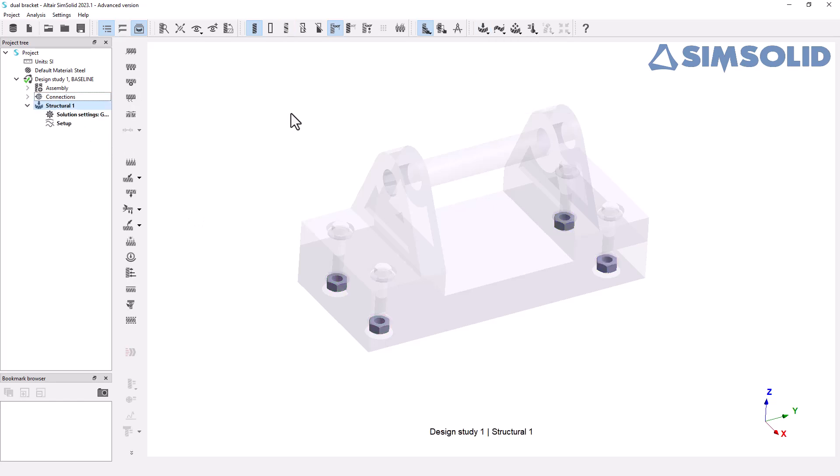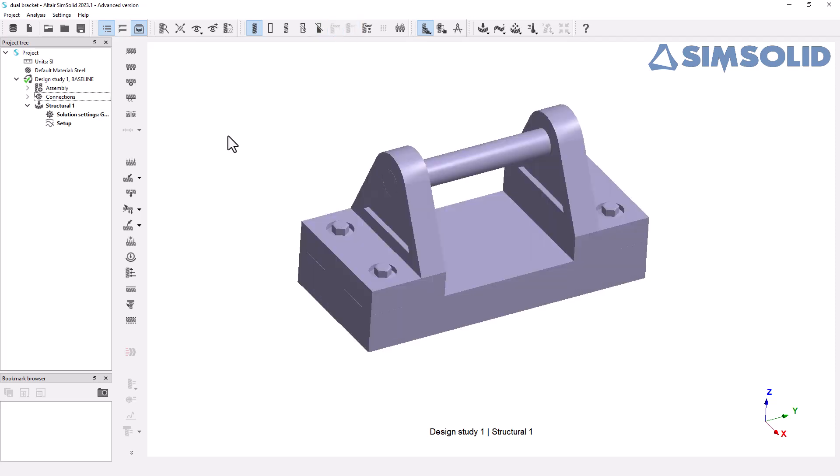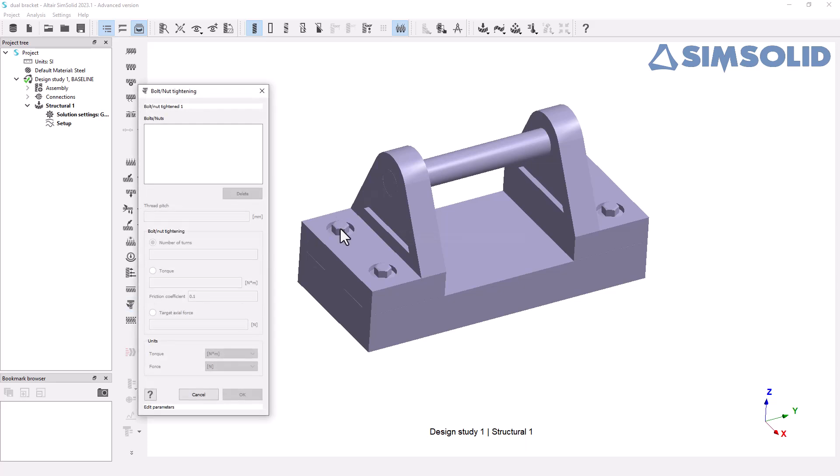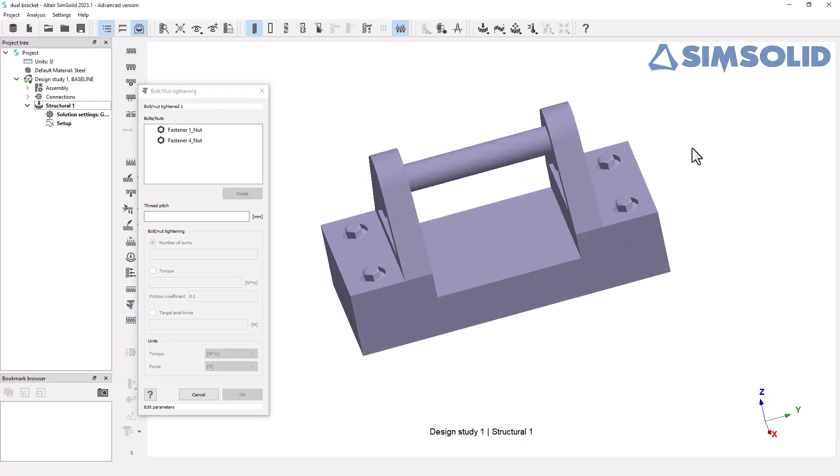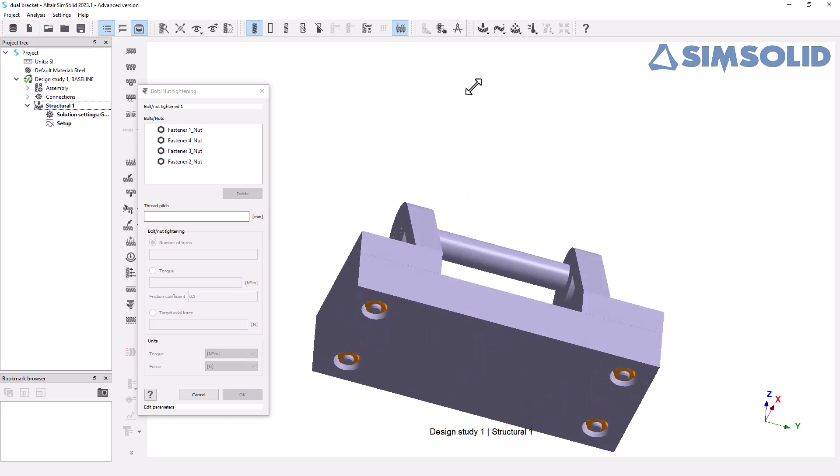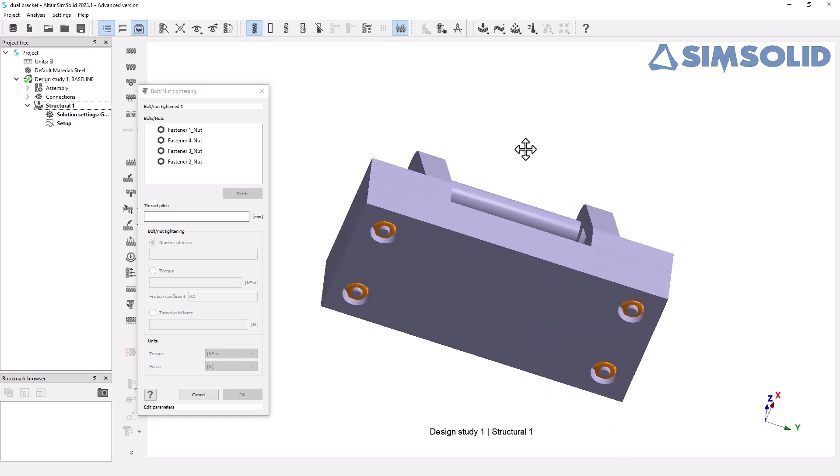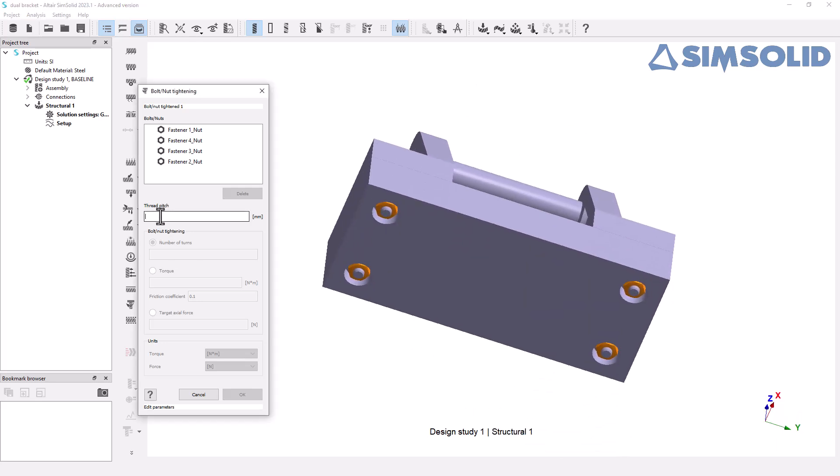This will enable the possibility to apply bolt pretension to them in structural analysis. You can do this by defining thread pitch and selecting one of the pretension methods available: no turns, torque, or actual force.